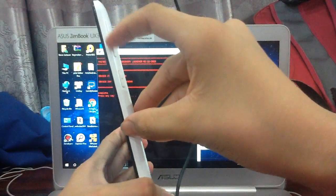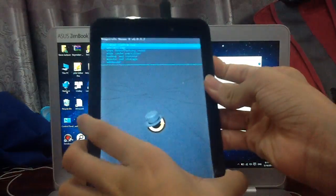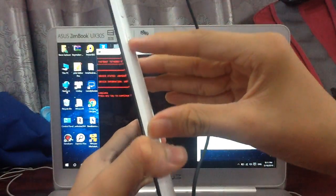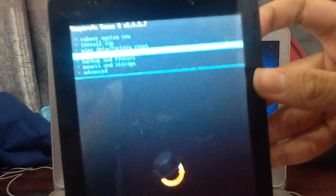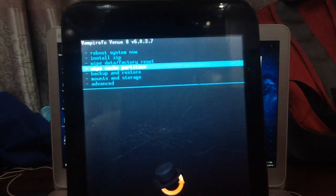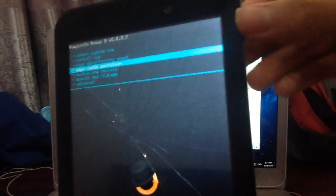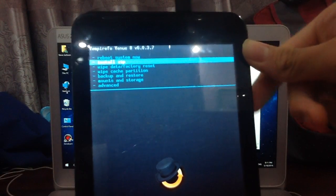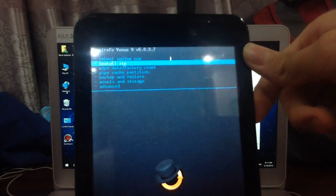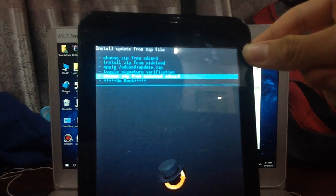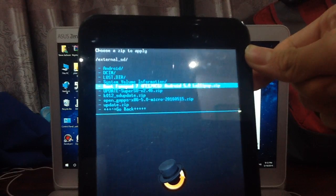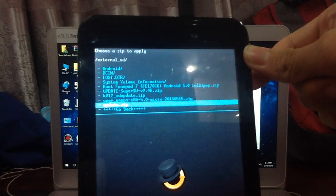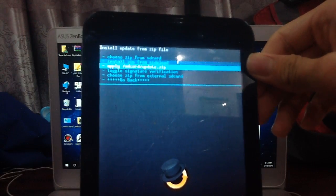We have the volume button and the power button. The volume button is to navigate through the things and the power button is to choose. You need to use your volume buttons to navigate. You need to go to install zip. Choose with your power button and navigate to choose zip from external SD card.